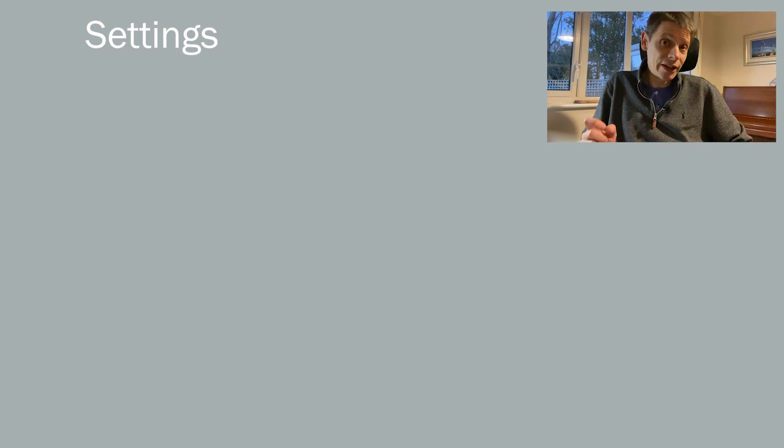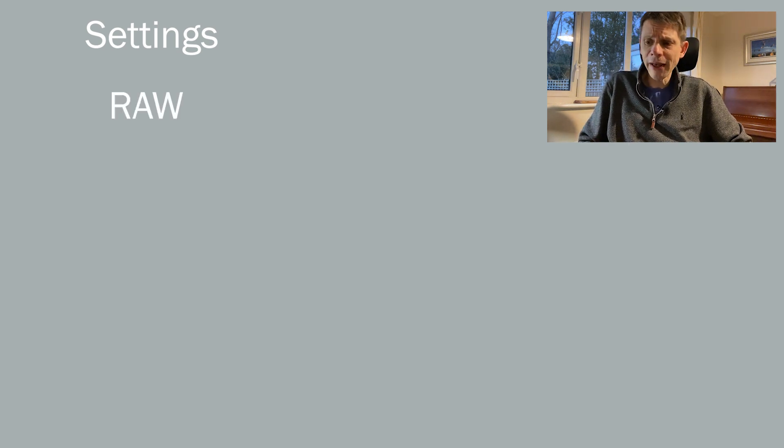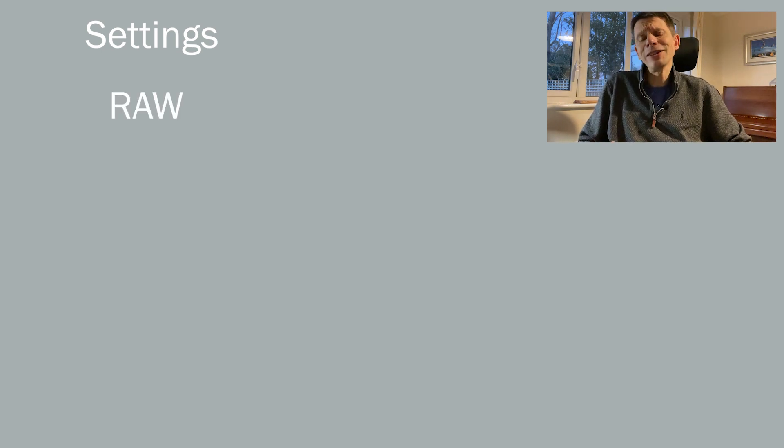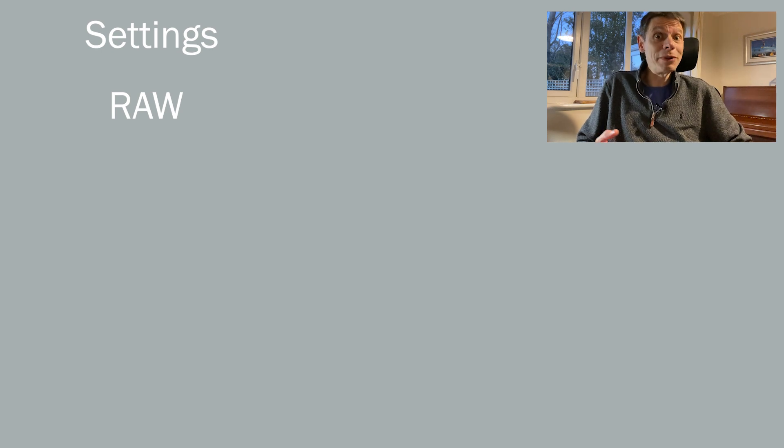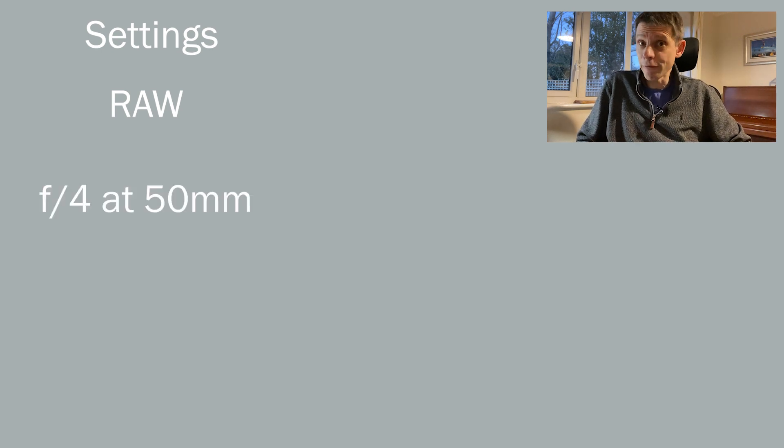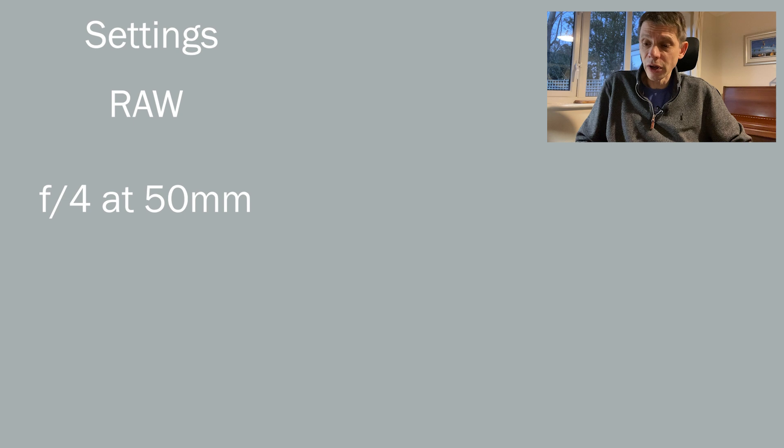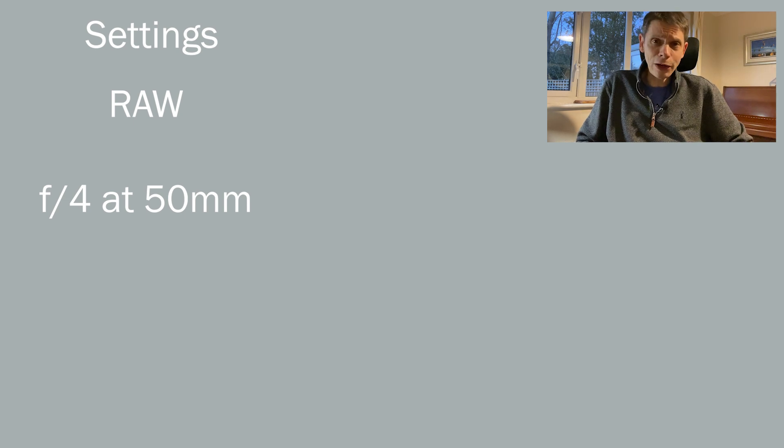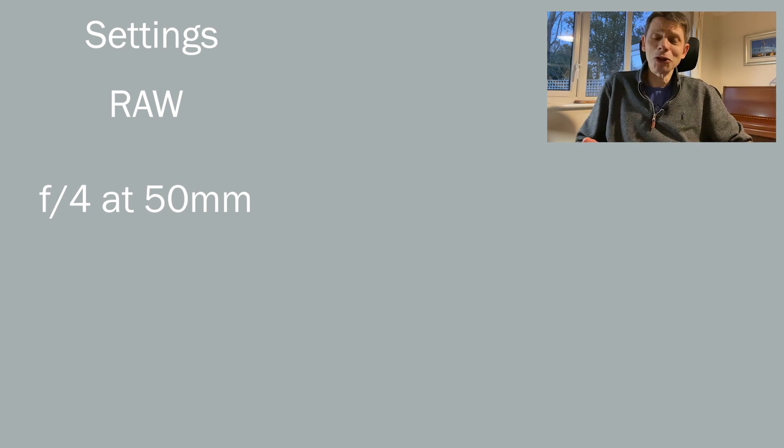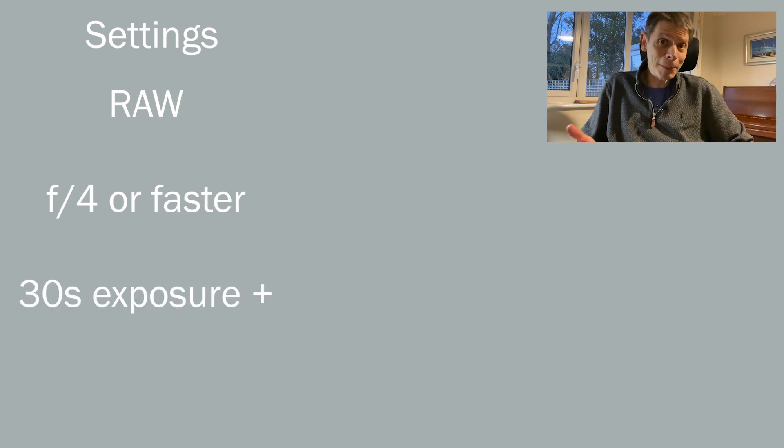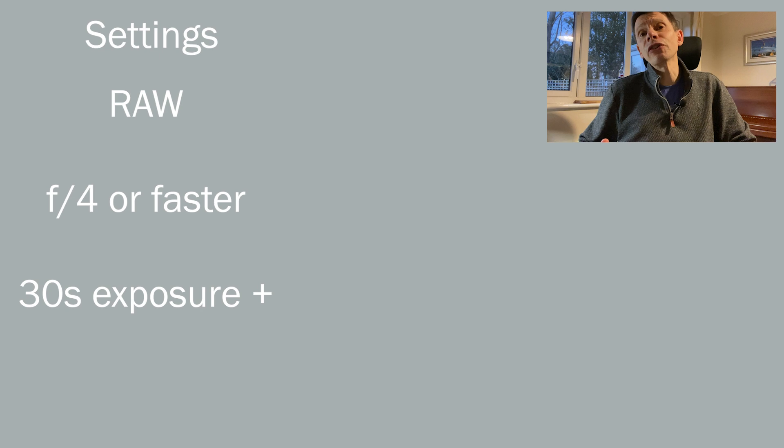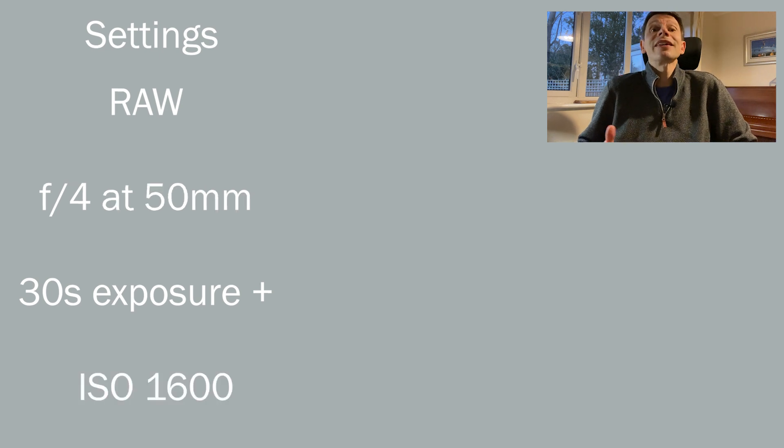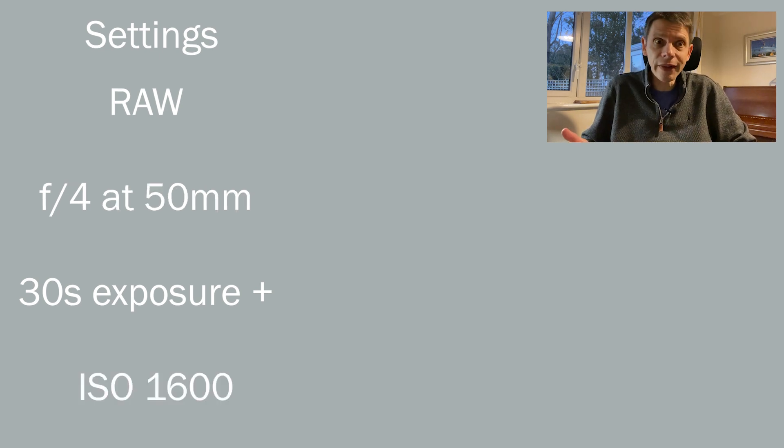Okay, so before I picked up the bridge camera, I thought through the sort of thing I need from a camera in order to take astrophotos. So I need to be able to set the camera to do a raw recording format. I need to be able to set a focal ratio that's reasonably fast, so f/4 is pretty well as slow as I want to go. I want to be able to take long exposures, maybe 30 seconds, maybe a minute, and I want a decent ISO, so maybe 1600, 3200.